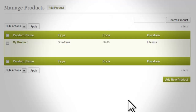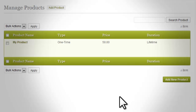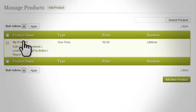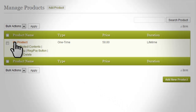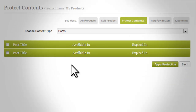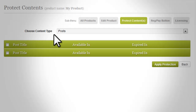Once you have created a product, you can see your product name listed. If you hover your mouse below the product name, you will see there are a few other options. You can edit and now let's click the 'Protect Content' link.